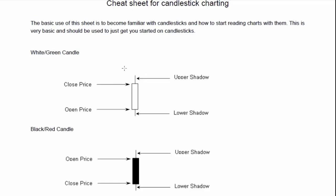The first candle we'll talk about is a white or green candle. It's going to depend on what charting platform you use because each one is different, but the majority of the time you will see green or red candles. A green candle means that pricing for that day or for that time frame closed higher. Candlesticks can appear on whatever time frame you're looking at — a daily chart, a weekly chart, a 15-minute chart. So whatever the opening price is for that time frame, a green candle will show a green color with the closing price higher than the open.